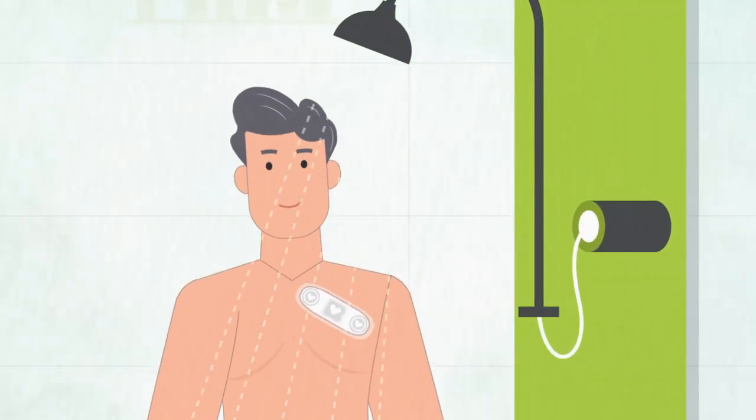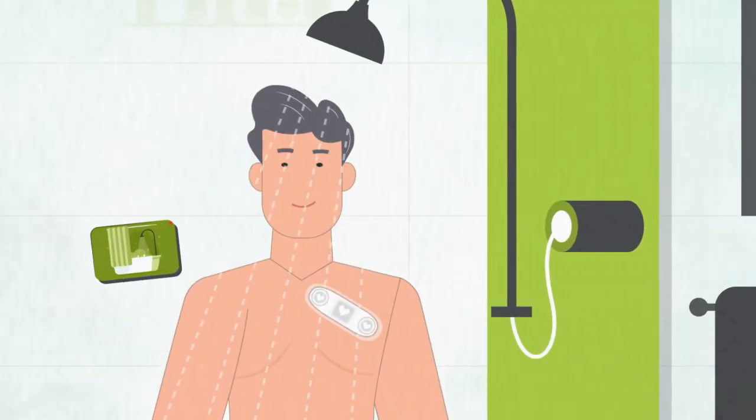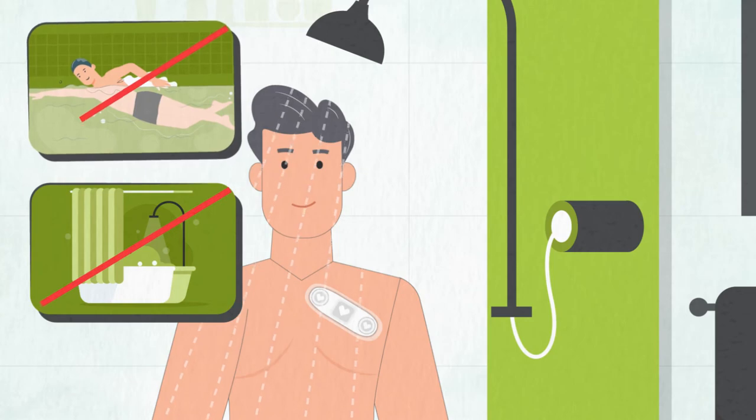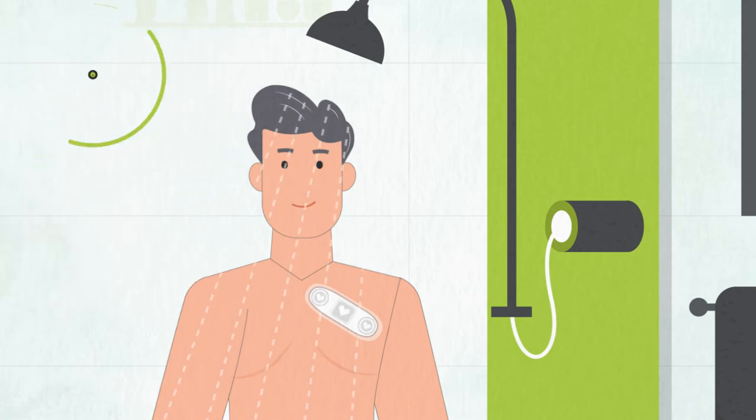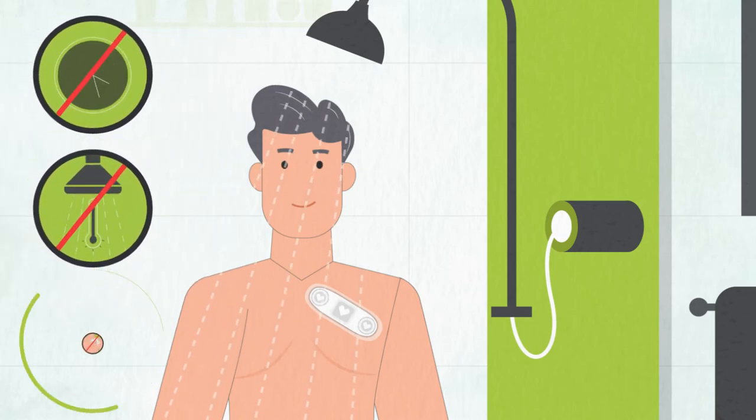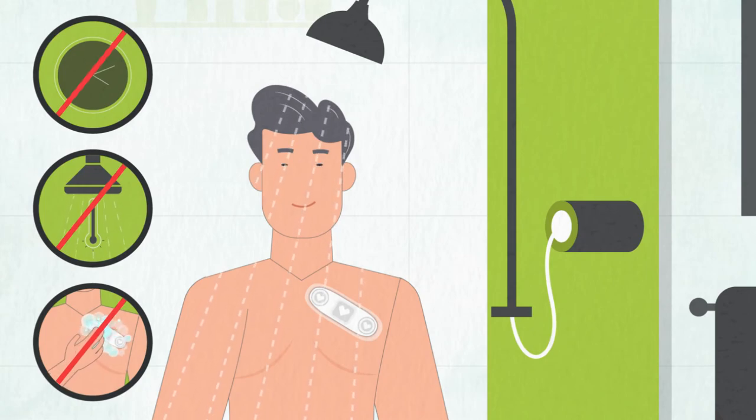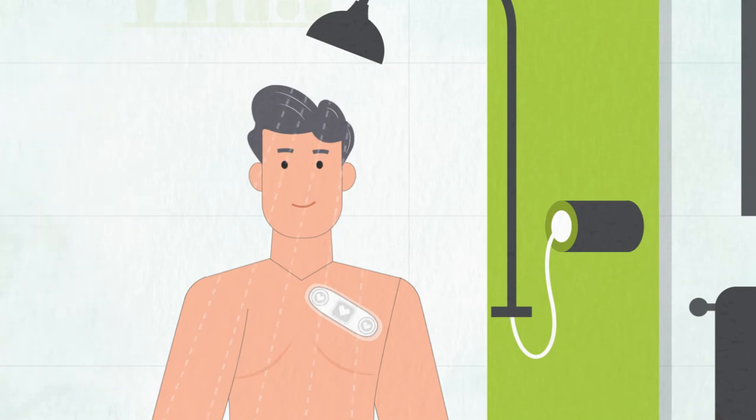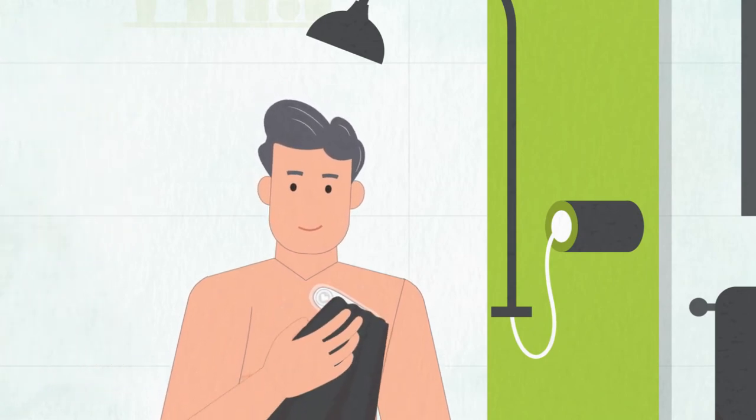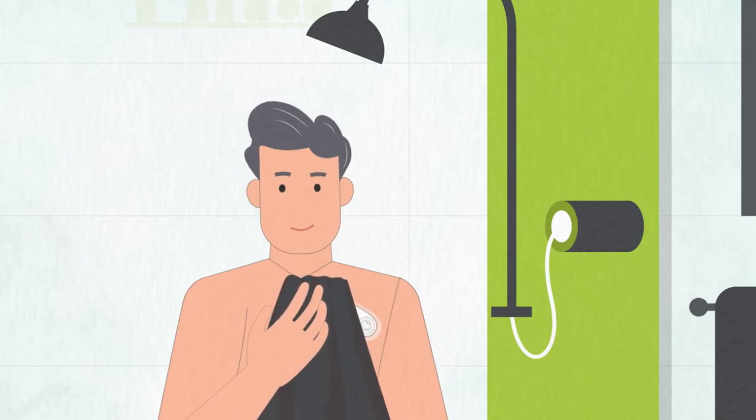You can shower while wearing the sensor, but only showers, not baths or swimming. Avoid prolonged hot showers and avoid soap or rubbing around the sensor. Once done showering, dry the sensor and adhesive by dabbing with a towel.